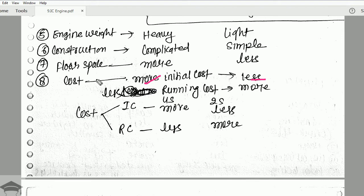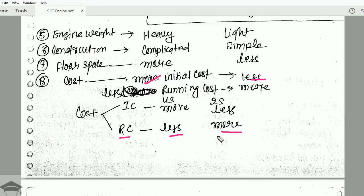That was manufacturing cost. For running cost, it is less for a four stroke engine and more for a two stroke engine, because more fuel is consumed in a two stroke engine and less fuel is consumed in a four stroke engine.